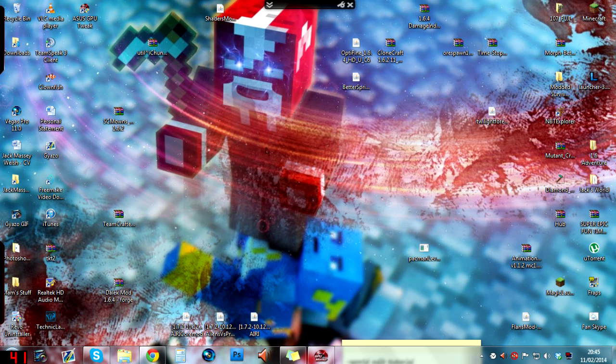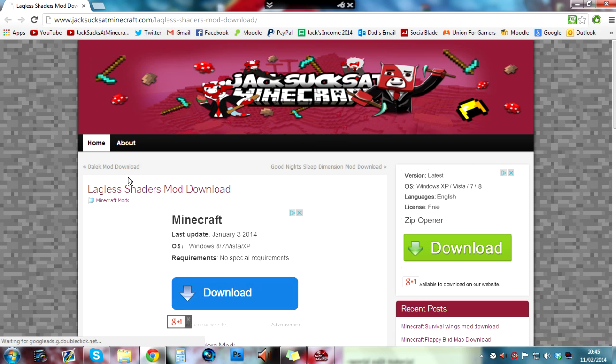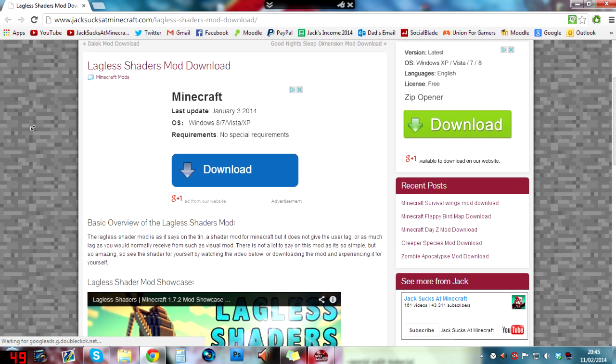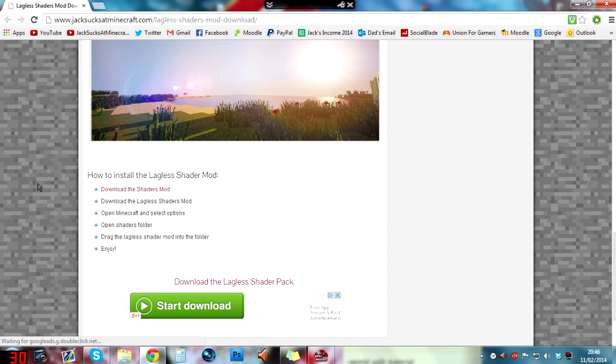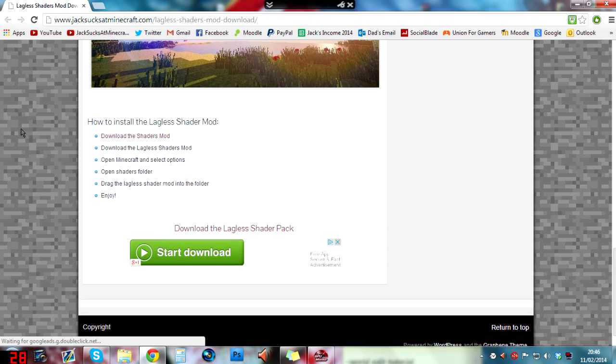Once you've watched that, come back to this video and then click on the link in the description which takes you to my site because I decided to just put all of the download stuff that you need on one page.